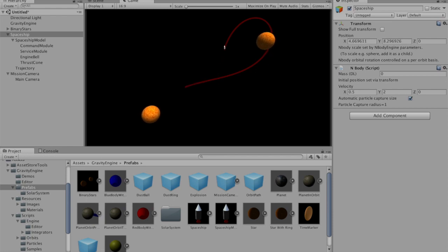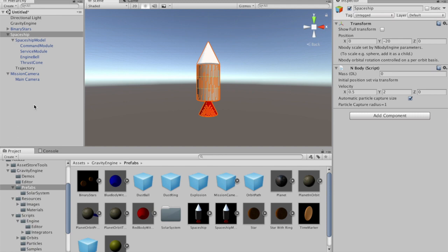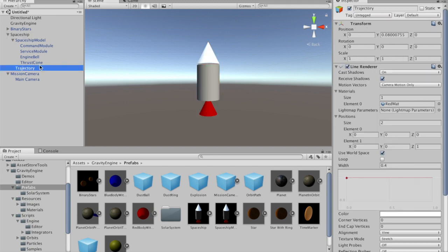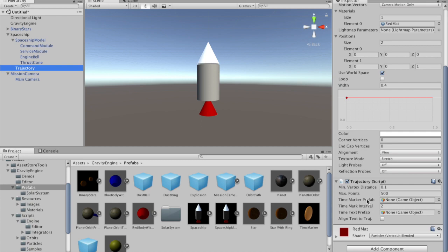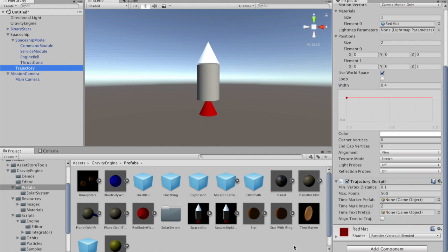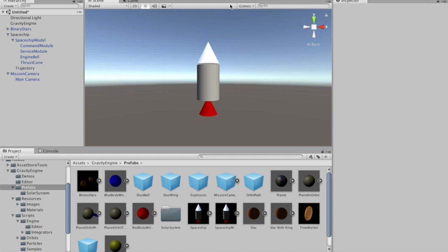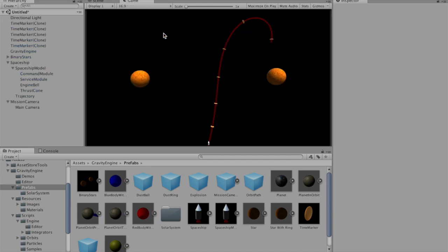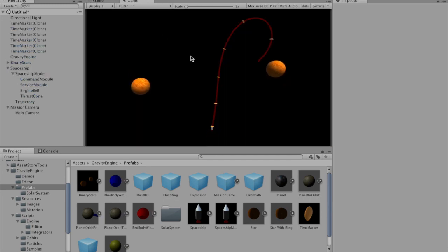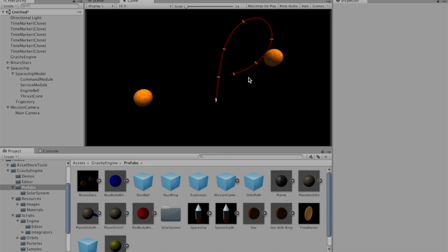One of the things that the path doesn't show you is how quickly the spaceship will go between points on the path. There is an attribute in the trajectory component that allows you to set time mark intervals. In order for that to happen, we need to populate this time marker prefab slot. In the prefabs there is a time marker which is a flattened disk. We'll change the interval to say 2.5, and now if we press play, at fixed time intervals along the trajectory you get this time marker, and the time marker is positioned so that its z-axis is oriented towards the future direction of the trajectory.